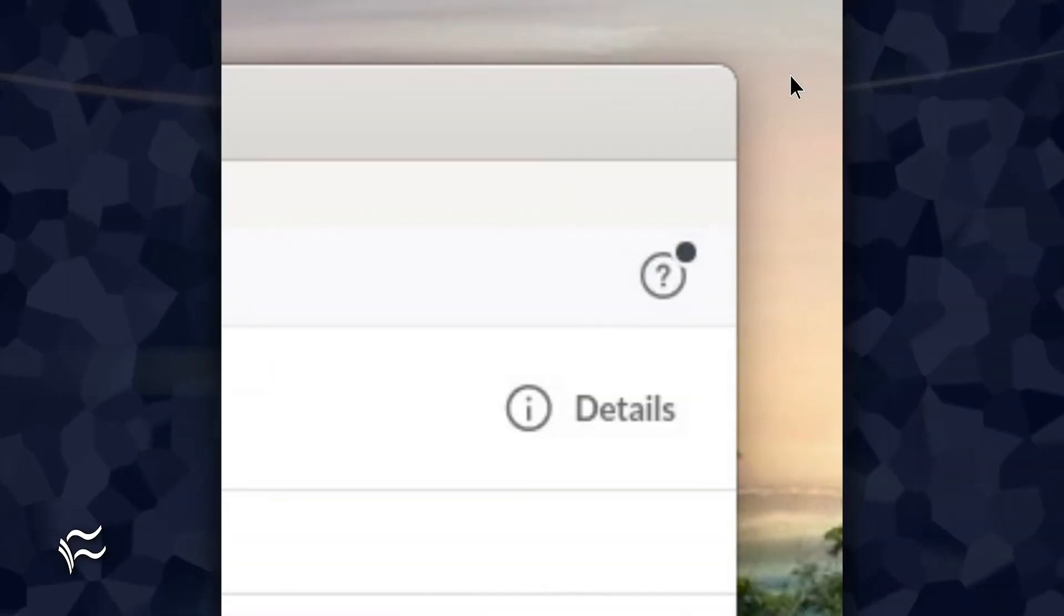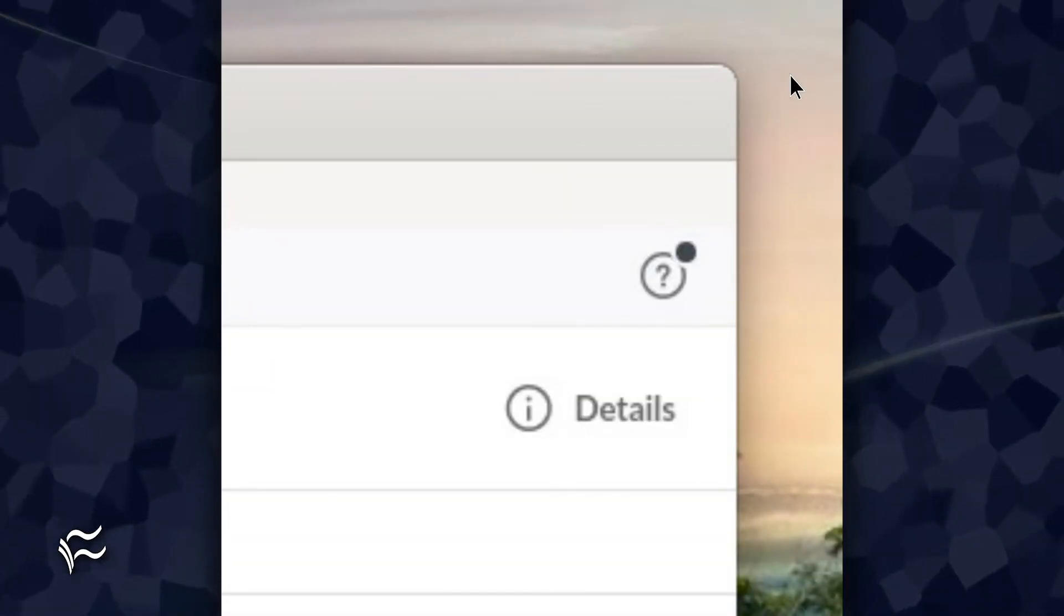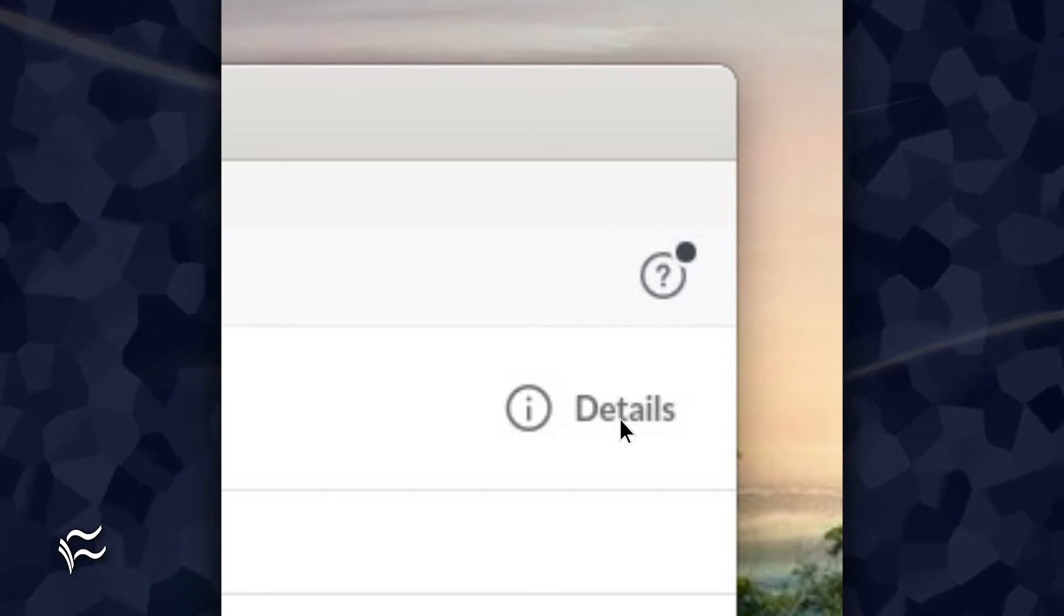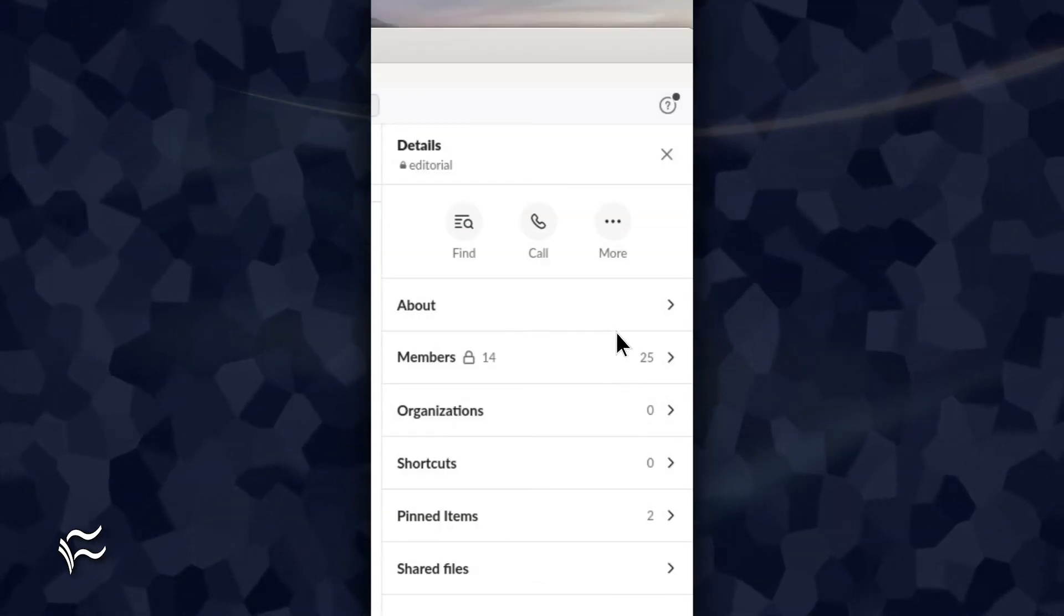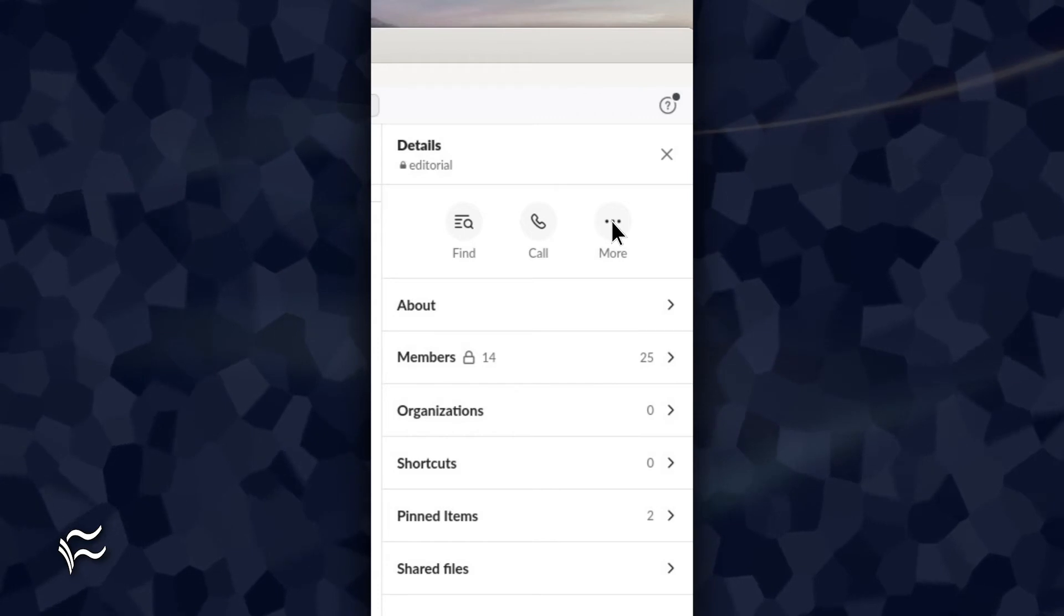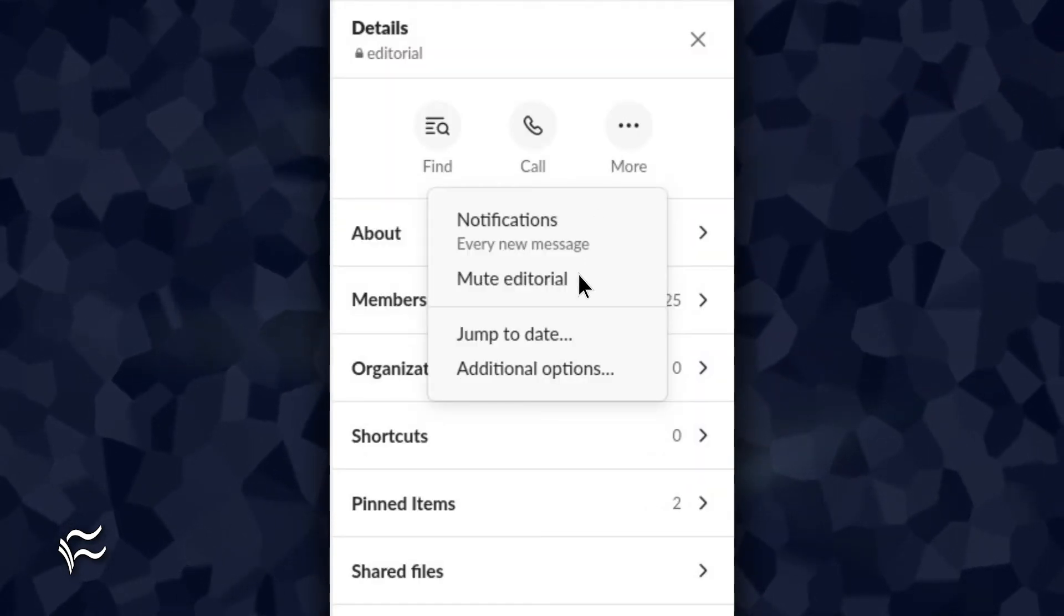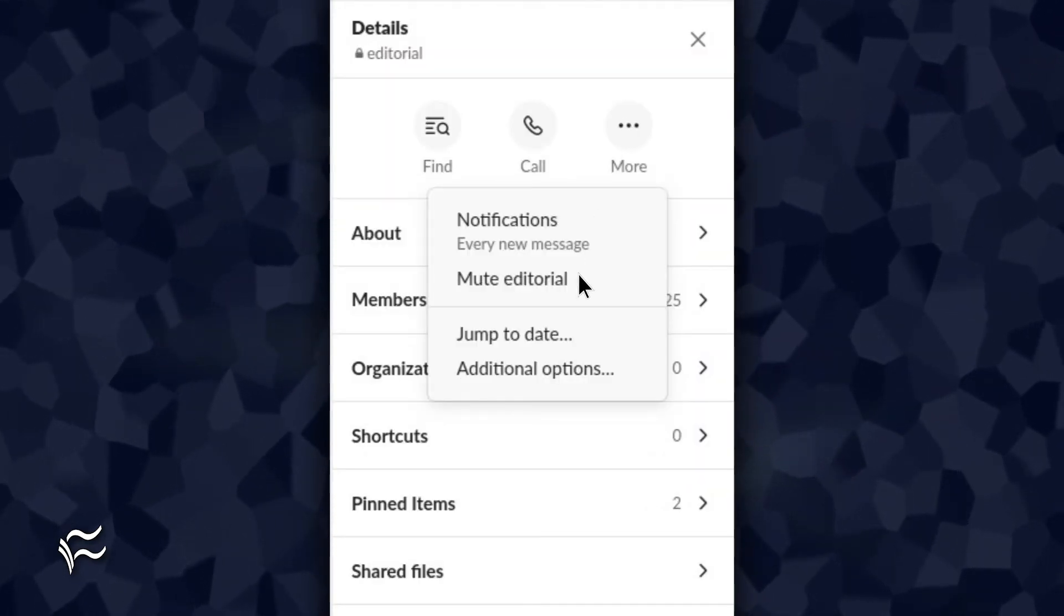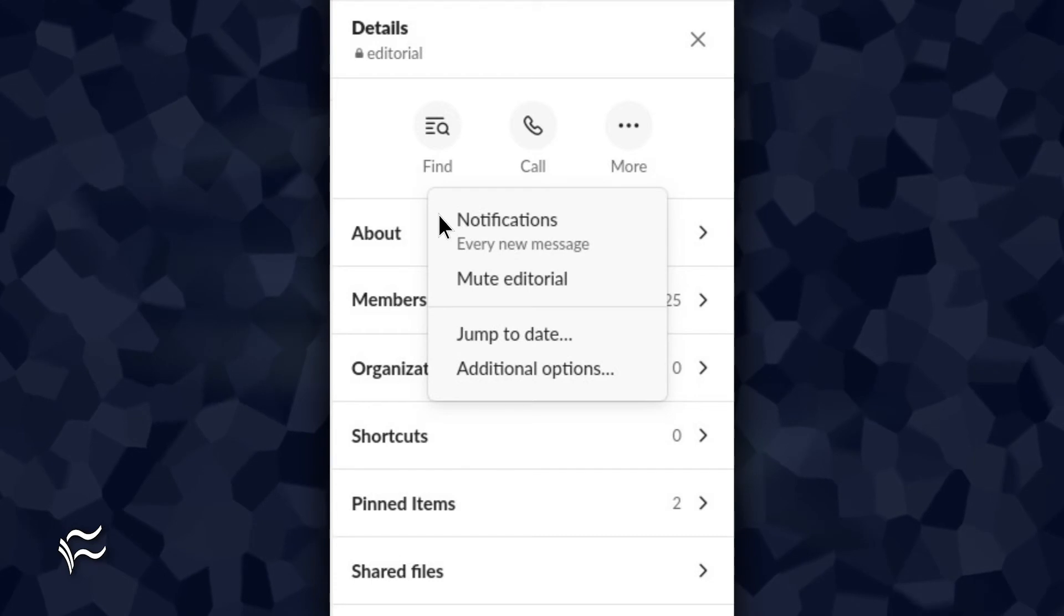Muting channels in the desktop app is done in similar fashion. Locate the channel to be muted and click details in the upper right corner. In the resulting sidebar, click more. From the more pop-up, either click mute to completely mute the channel or click notifications.